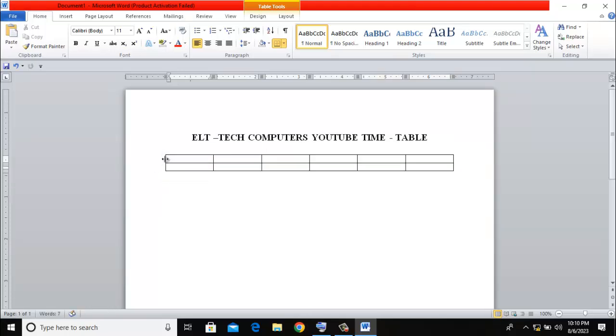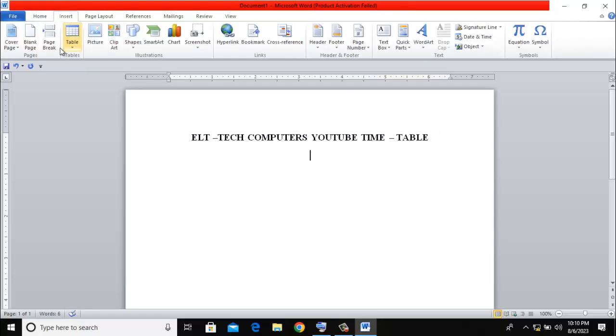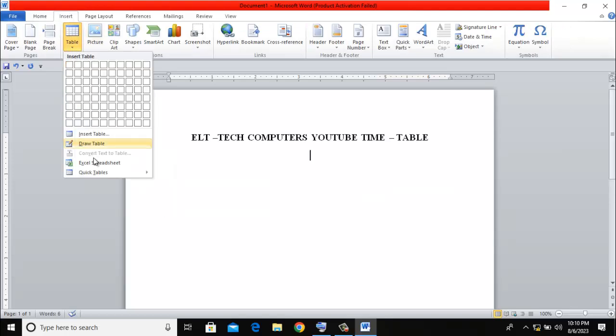So now, I'll come here, click on Insert, click on Table, and I'll click on Excel Spreadsheet.